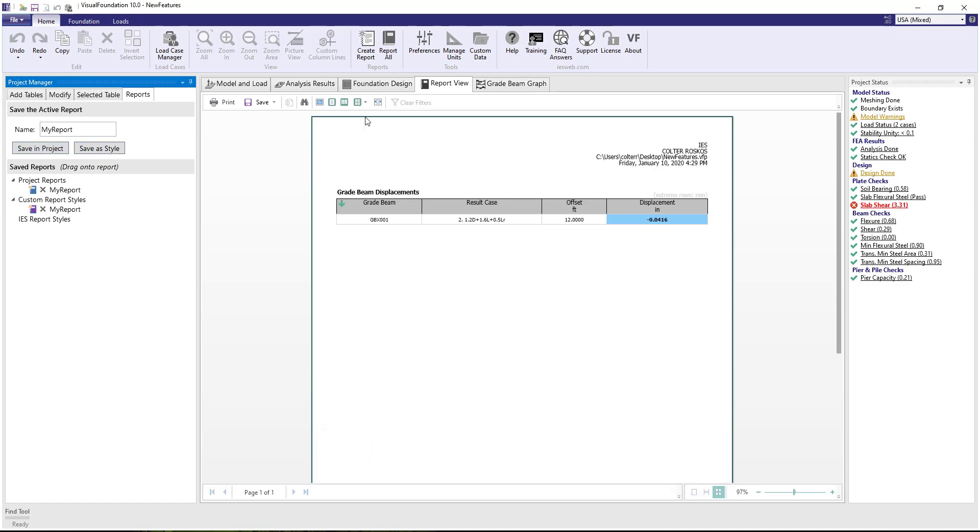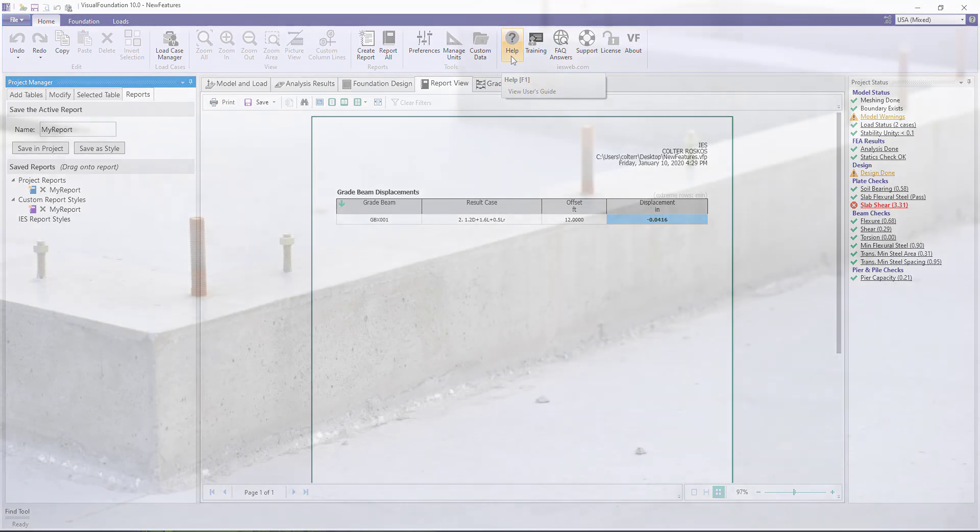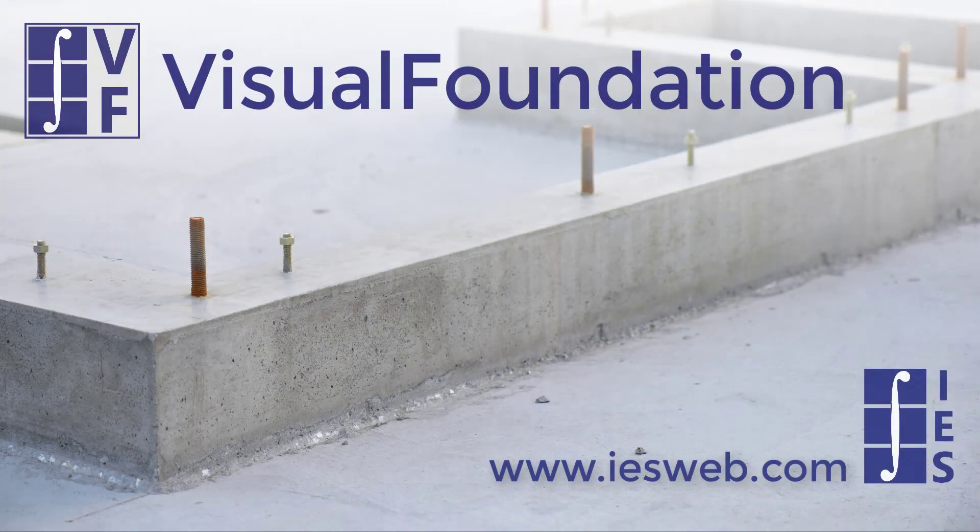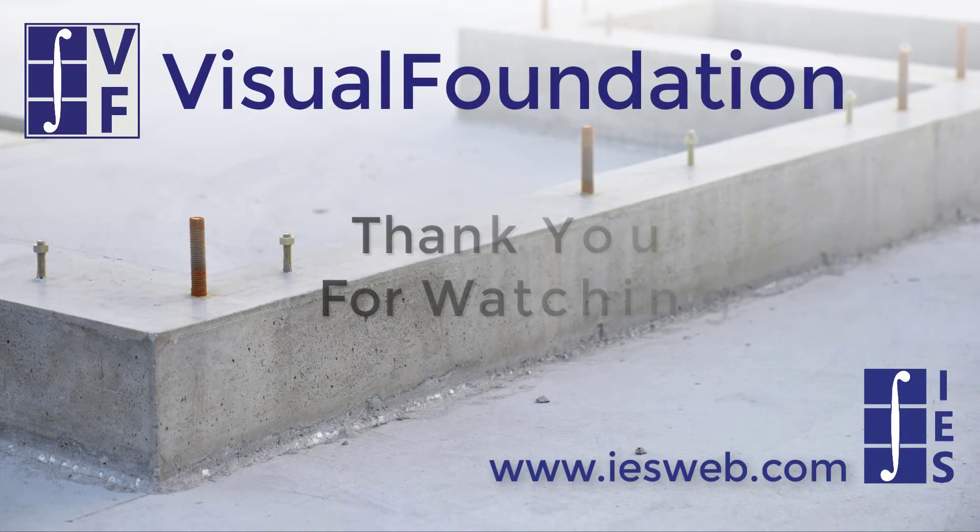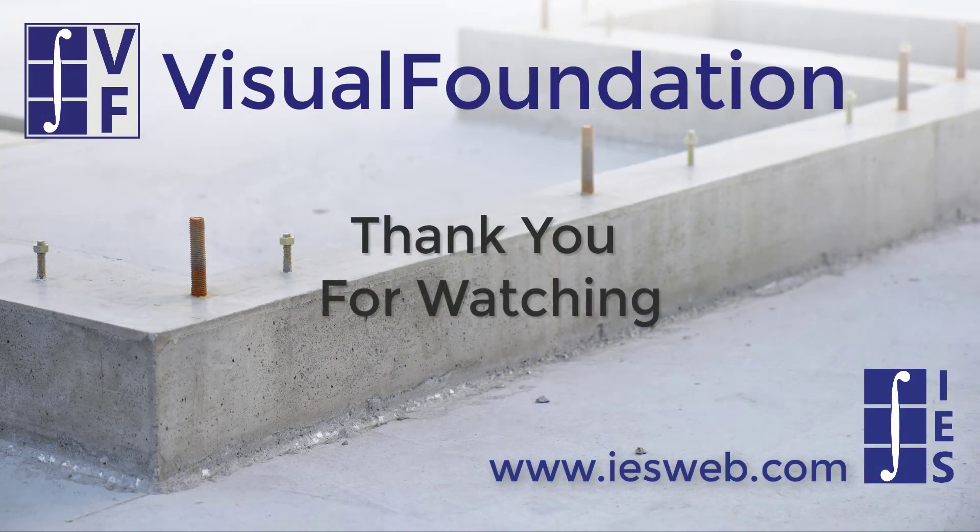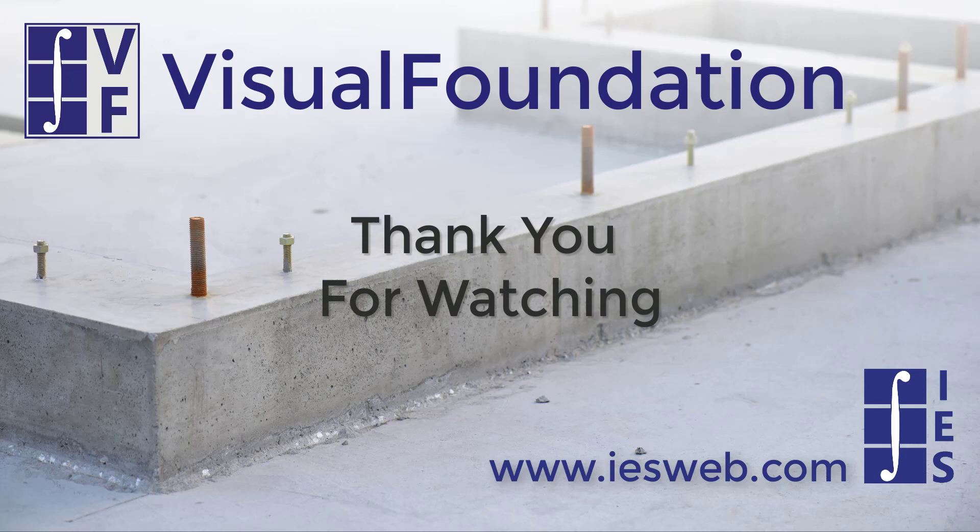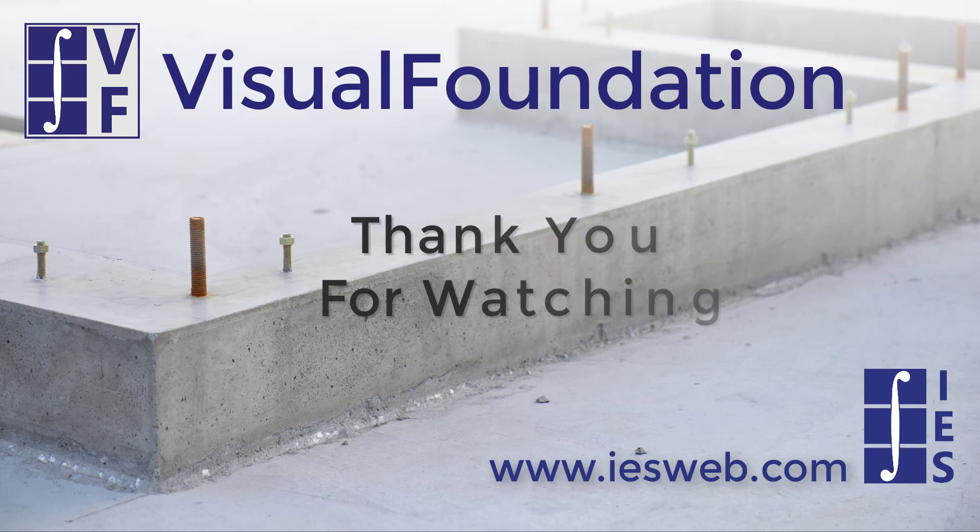In addition to adding new features to Visual Foundation, improvements have been made to the Help file, which is accessed by clicking the button in the ribbon. We hope you enjoy the new features in Visual Foundation Version 10. Thanks for watching and have a great day!